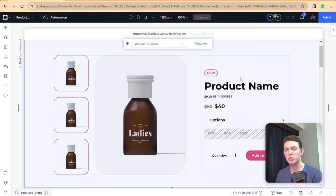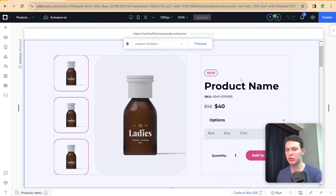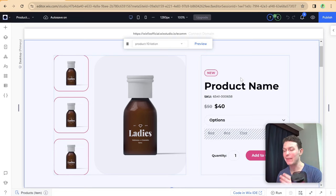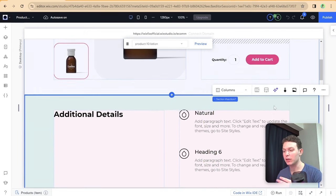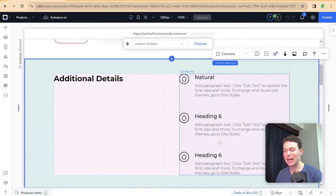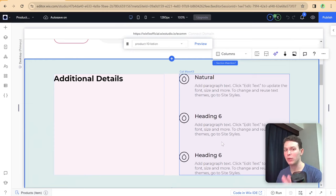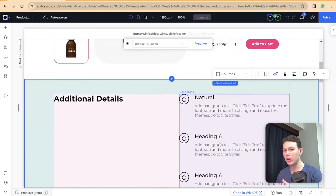Now that we've finished building out most of our custom product page — from displaying the product data all the way to adding the product to cart — I want to talk about an additional thing we can add to a custom product page. This is something you can also add to your native Wix product pages, so it doesn't necessarily require all the customizations we've done until now. We're going to add additional info under the main product page using additional data collections which have info about products that we couldn't add through the product dashboard.